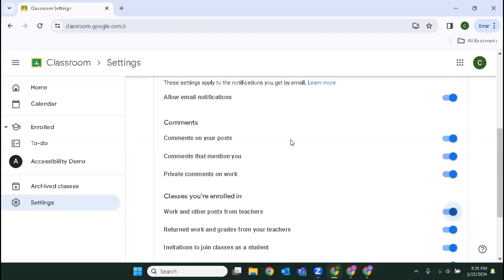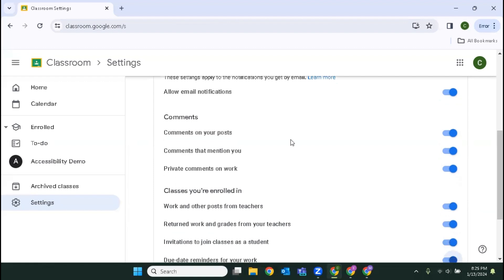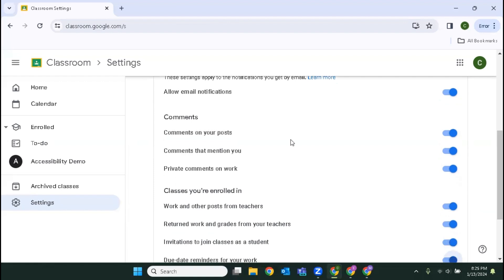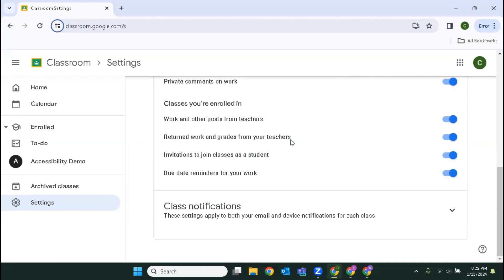Work and other posts from teachers switch pressed on. Return work and grades from your teachers. Invitations to join classes as a student switch. Do-date reminders for your work switch. Show or hide notifications button collapsed. Okay, and that's it. So within this settings area we can change our notification settings and several options within our profile.